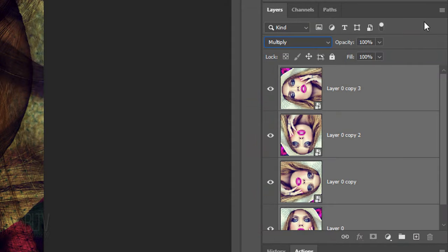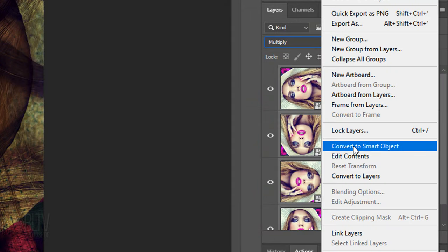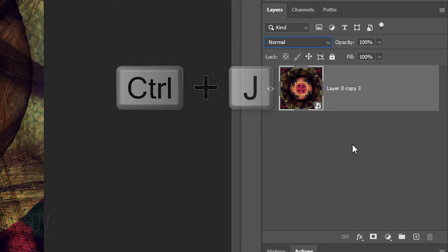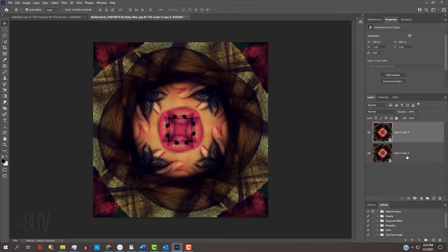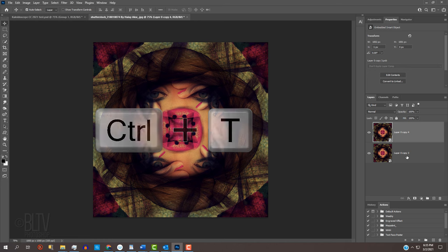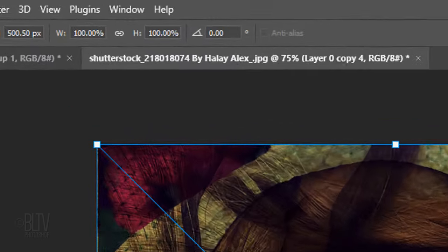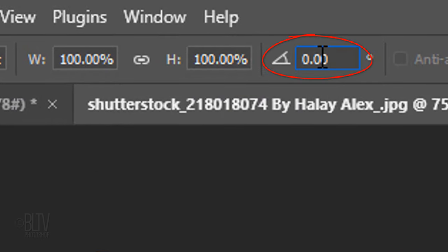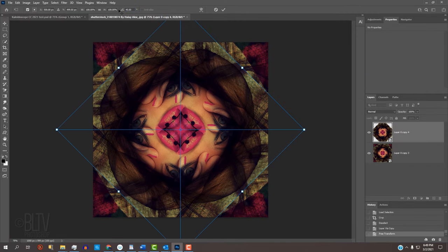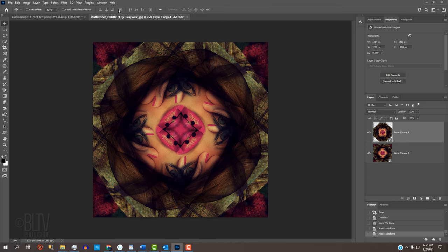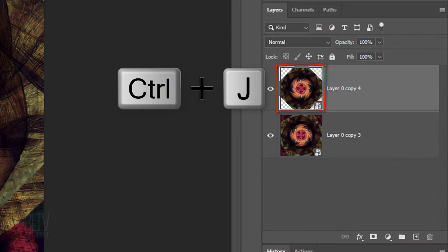Make a copy of it by pressing Ctrl or Cmd T. In the Angle field at the top, type in 45 which rotates our image 45 degrees. Then, press Enter or Return. Make a copy of the layer.